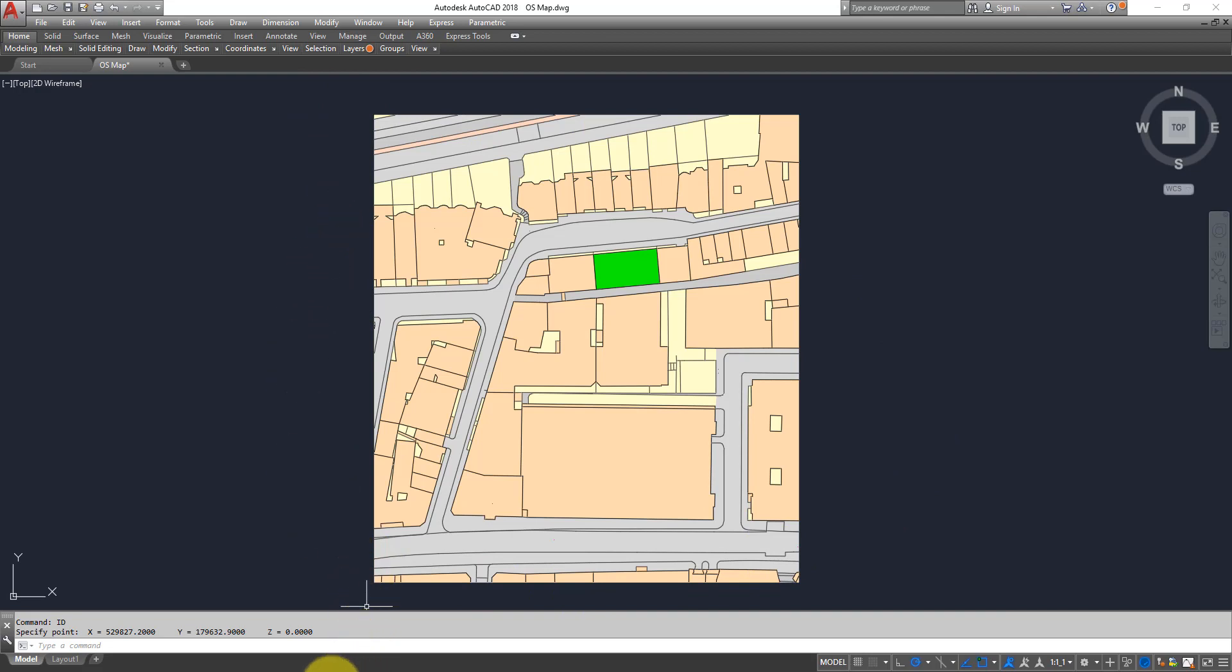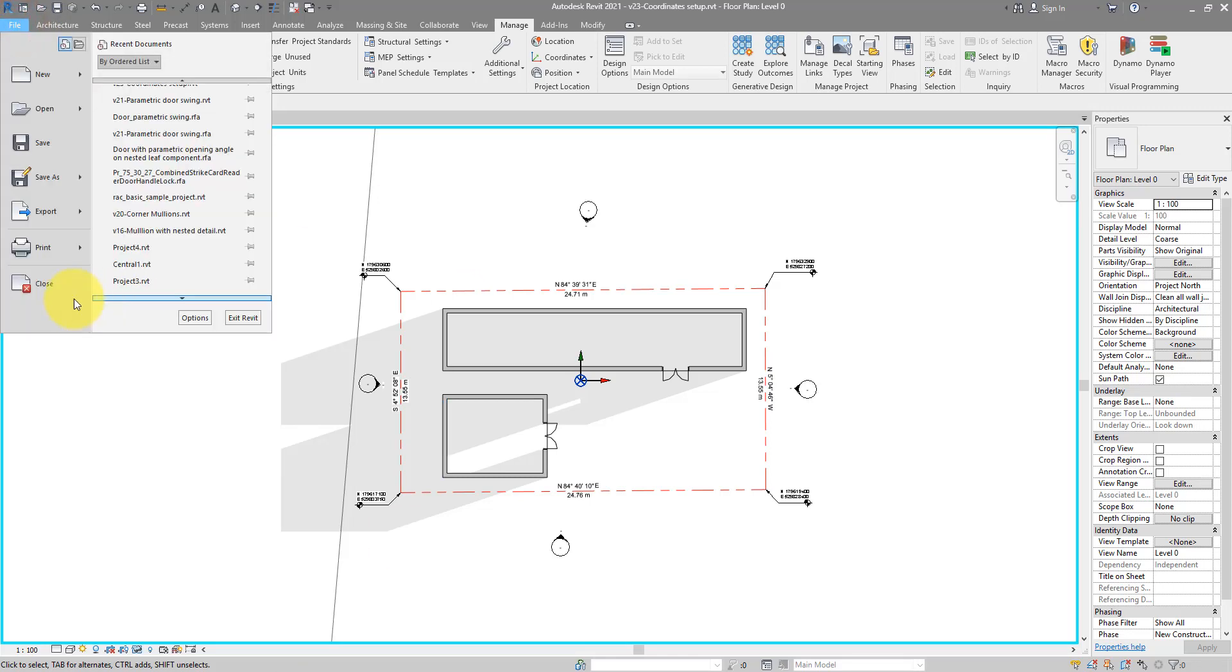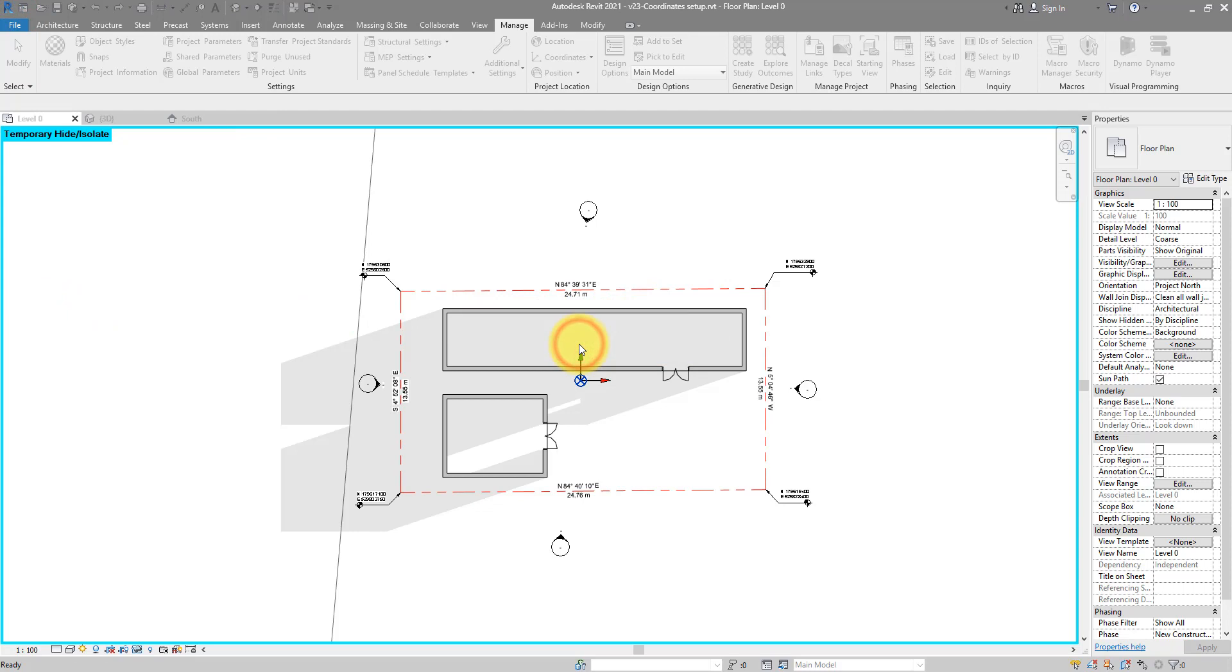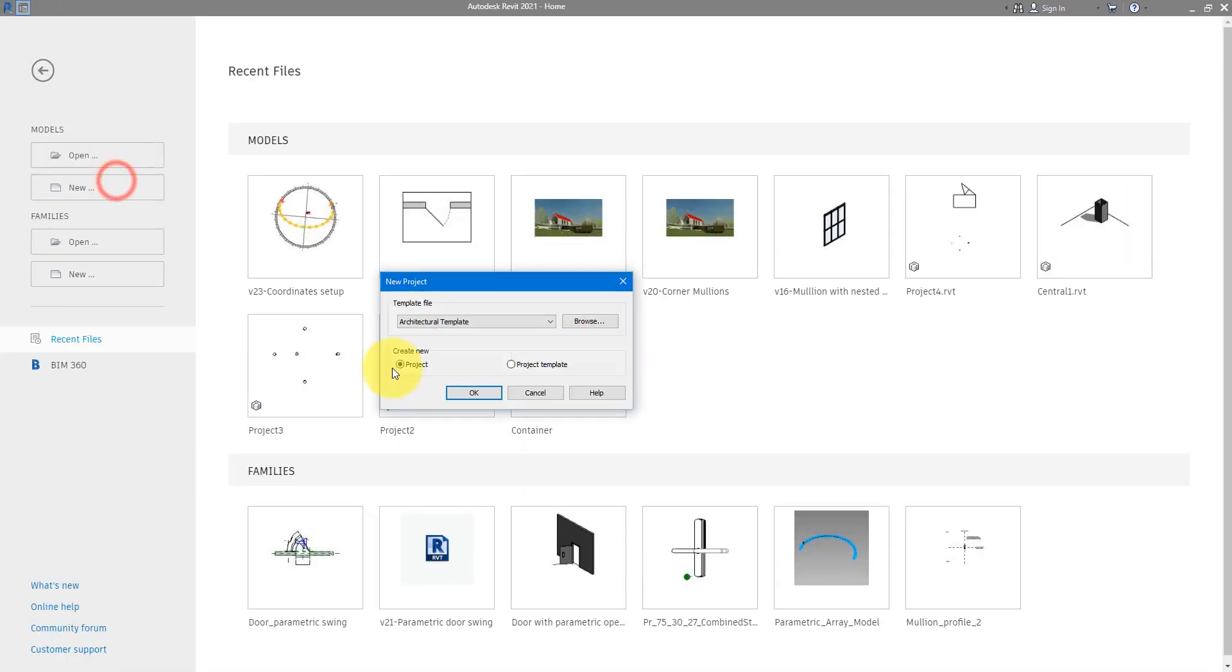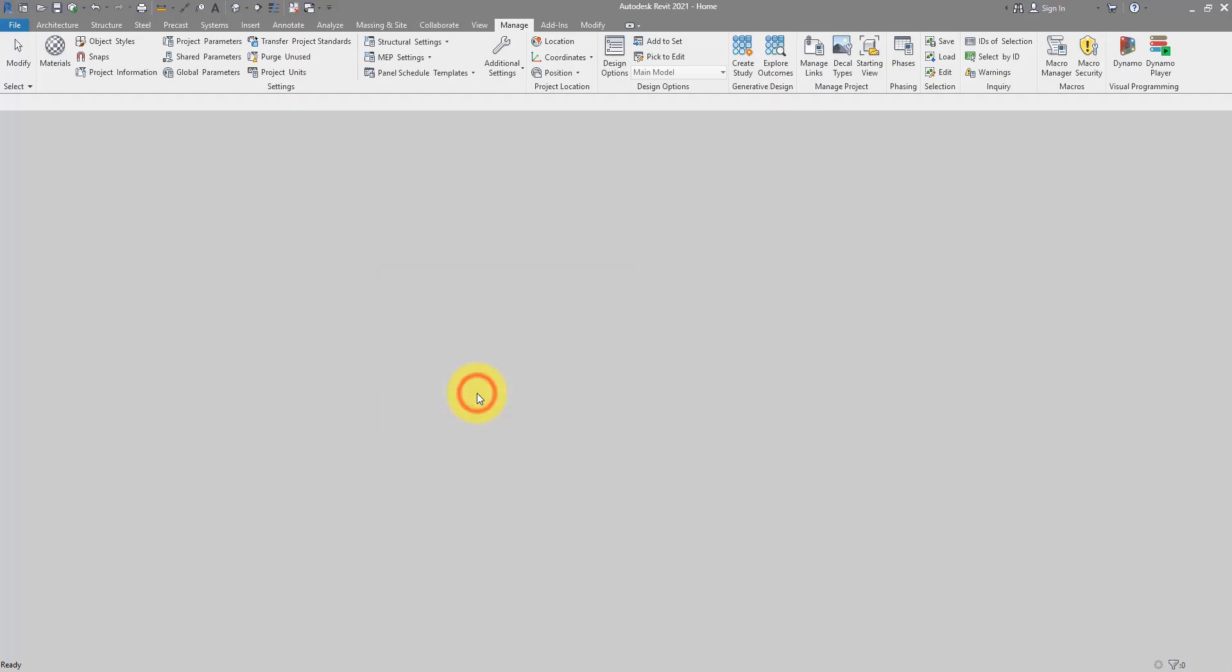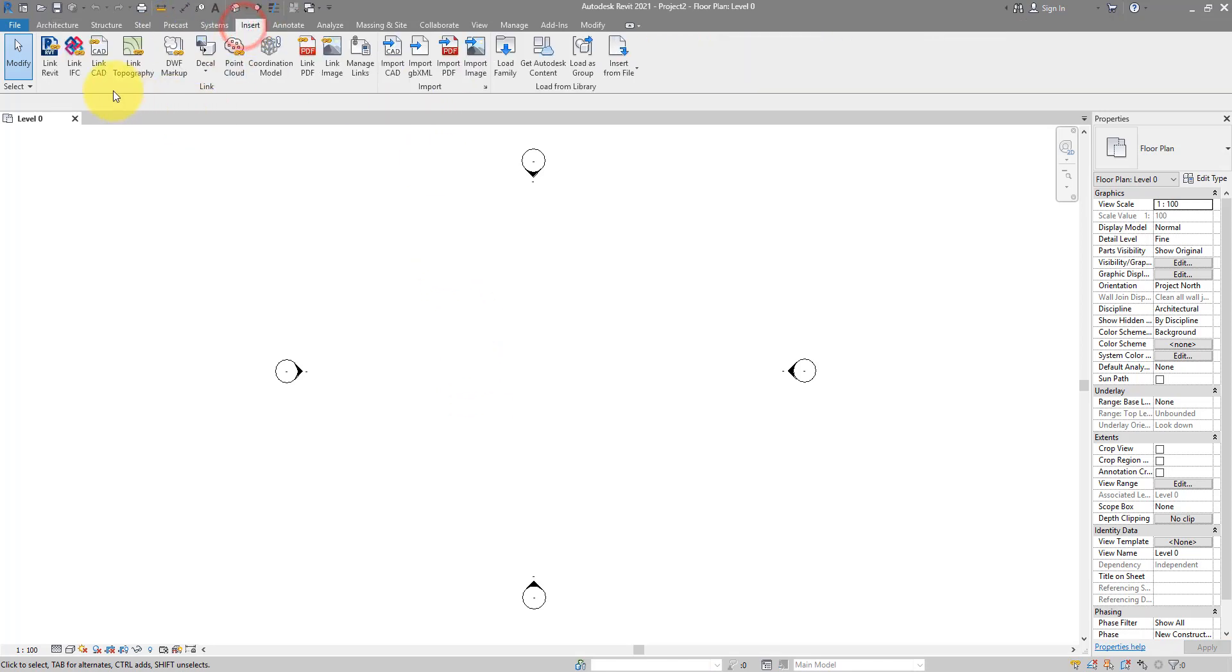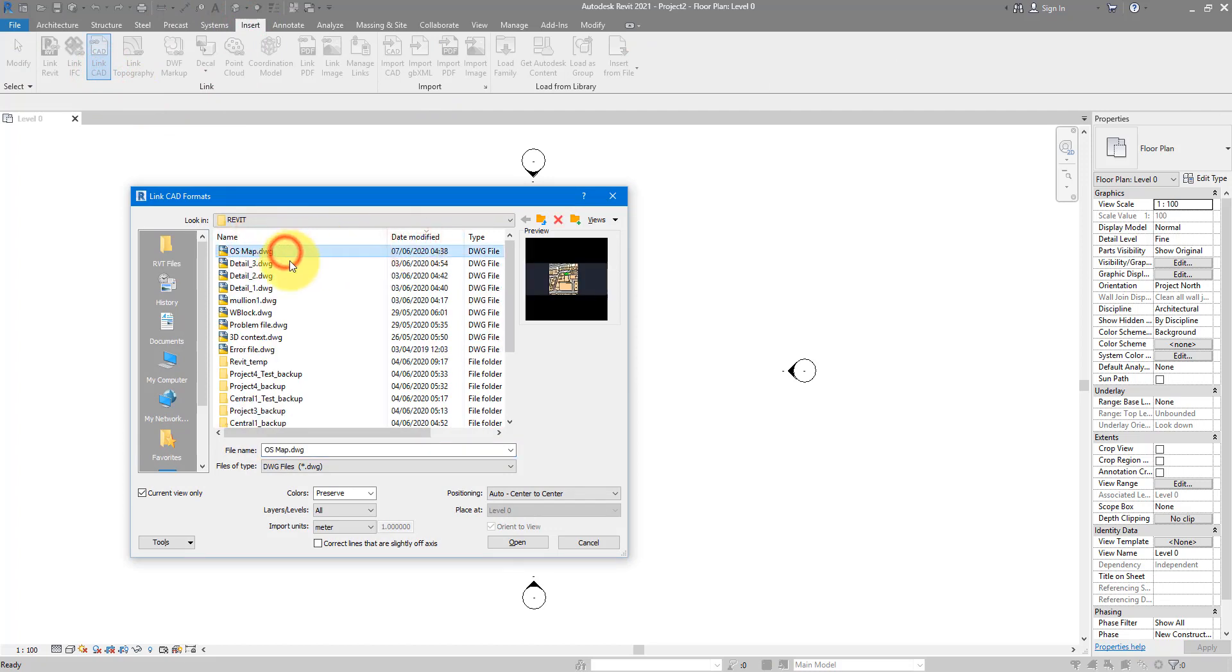We can now go there and make a new project. Let's go to New. Choose a template of your choice. If you work in a company and they have their own template, make sure you use that from here as well. For now, I'll use Architectural. And next step is to go to Insert and link in our CAD file. That's the OS map file right there.